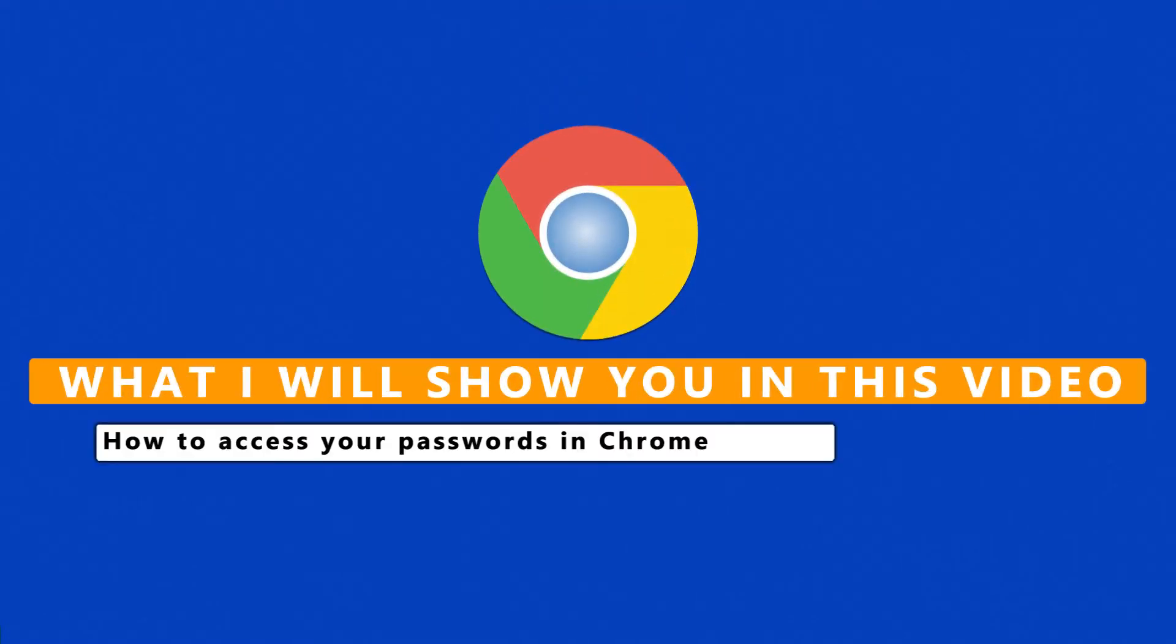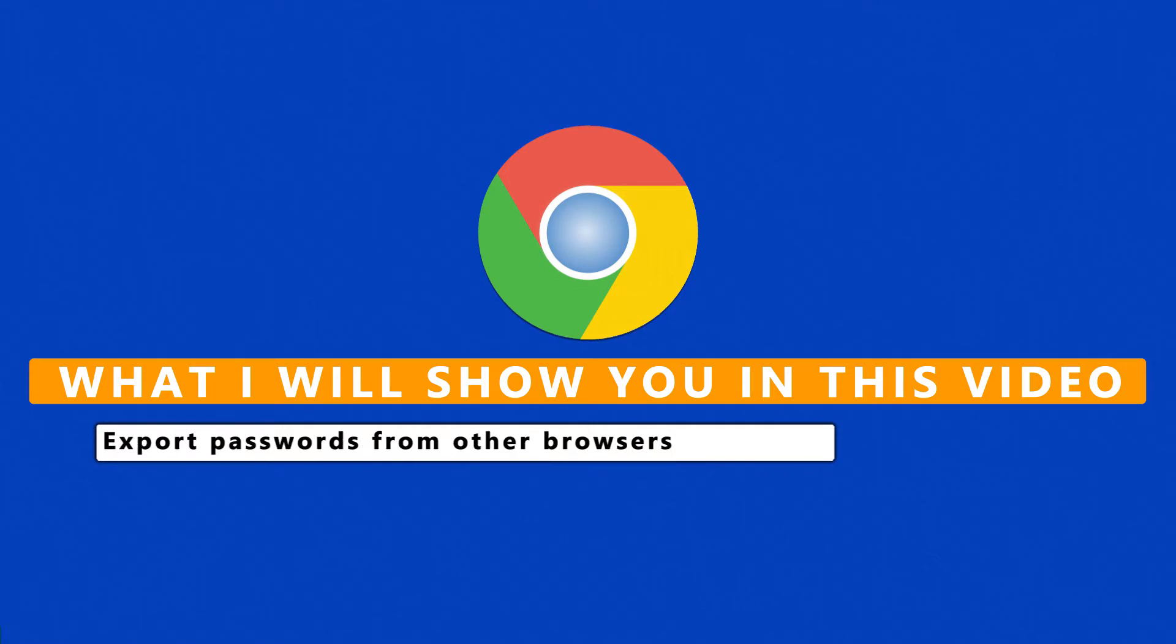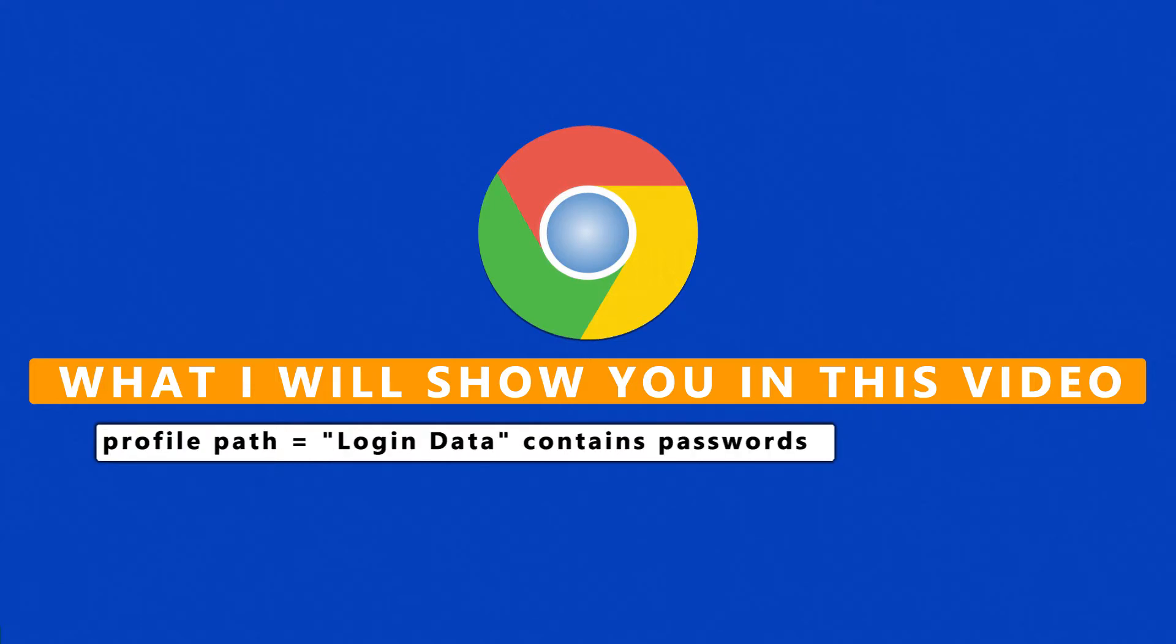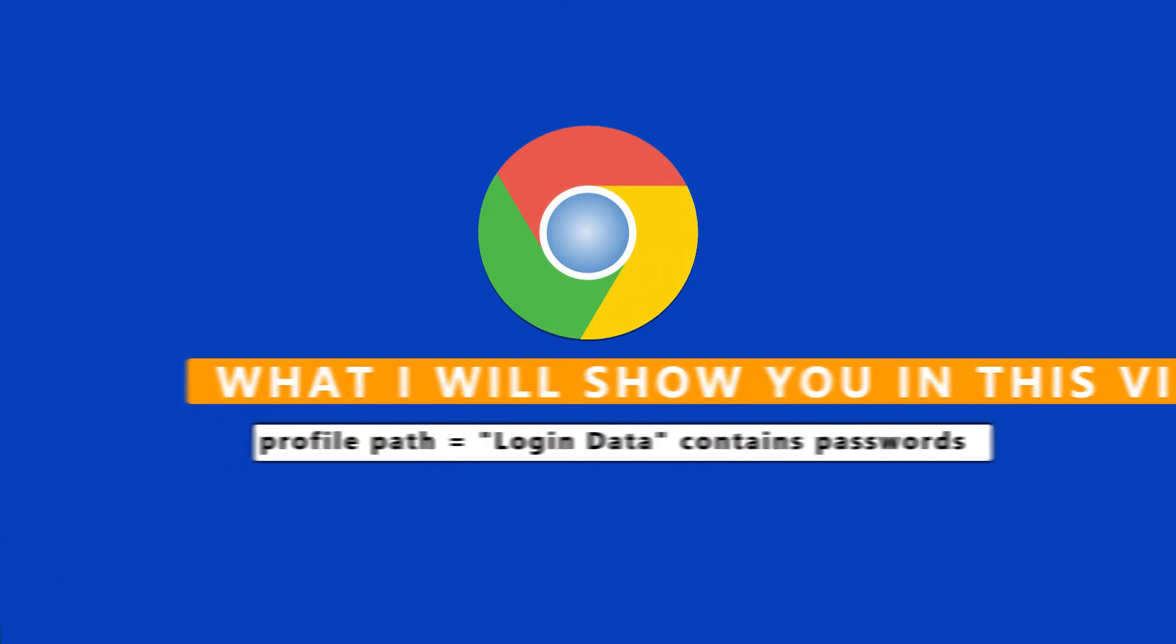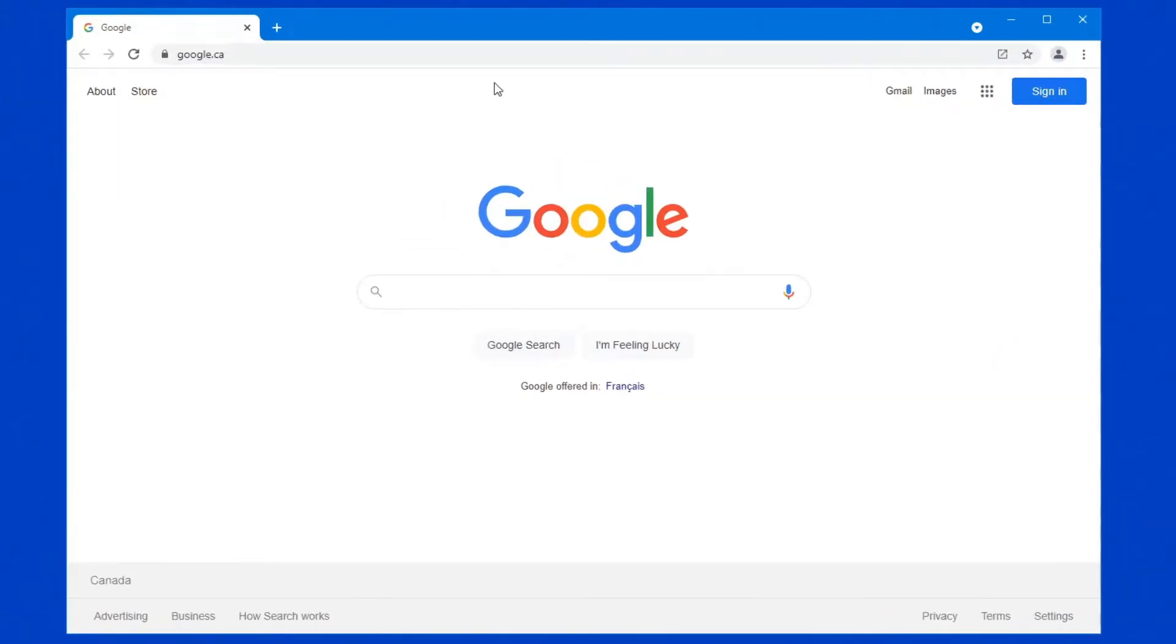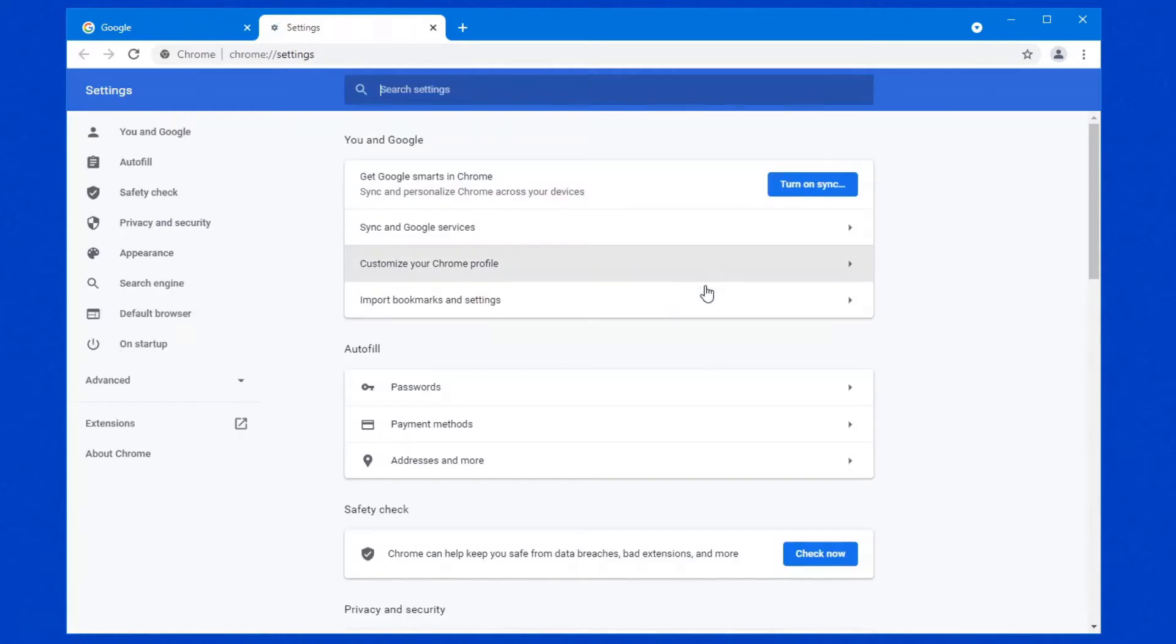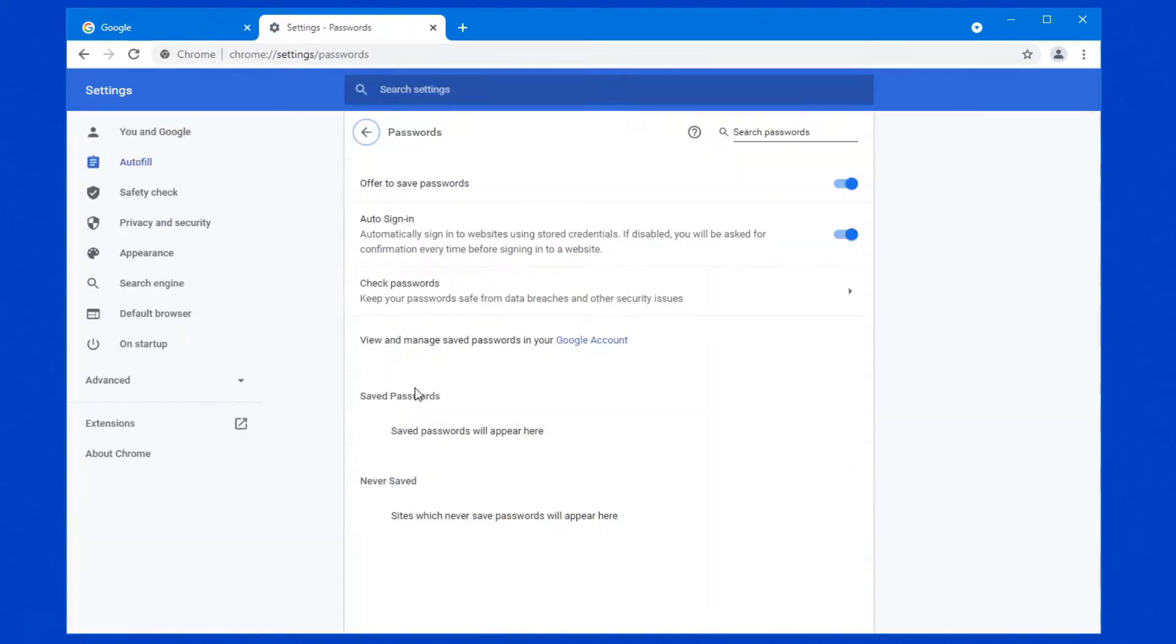I have never been a particular fan of storing passwords in a browser, but I know that there's a lot of people that do. So to accommodate you and to help you secure your browser at least as far as you possibly can, let's have a look at Google Chrome in this video. Let's click on the three little dots at the top right hand corner. We'll go into settings, passwords, and as you can see I have no passwords in my list.